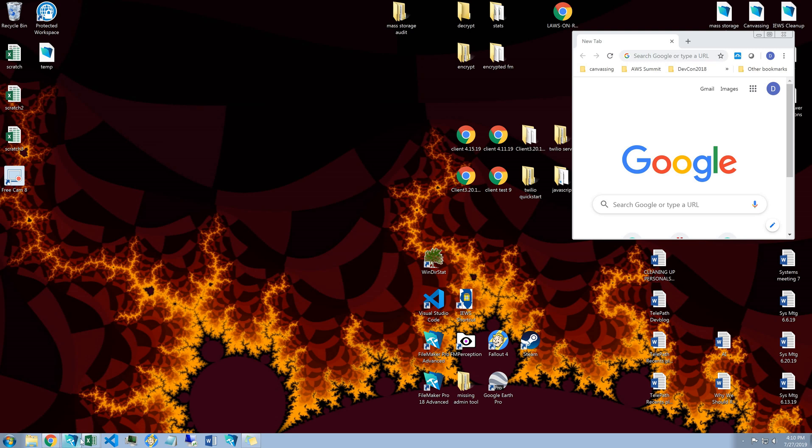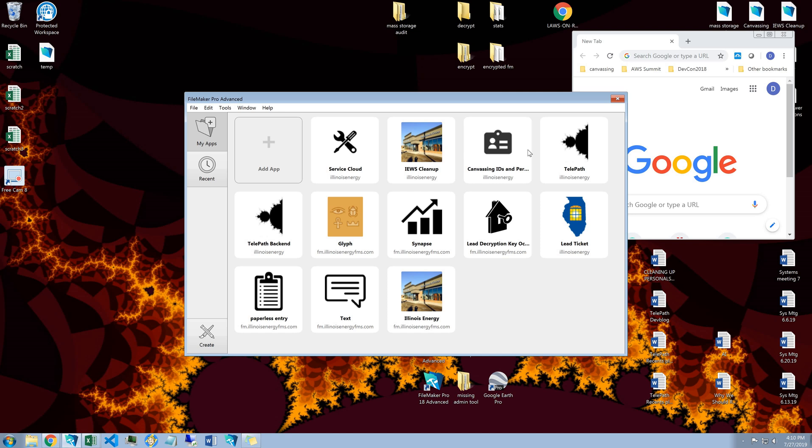Hey everybody, Sully over at Mandelbrot LLC. Just doing a little demo for Illinois Energy of their new Telepath system.